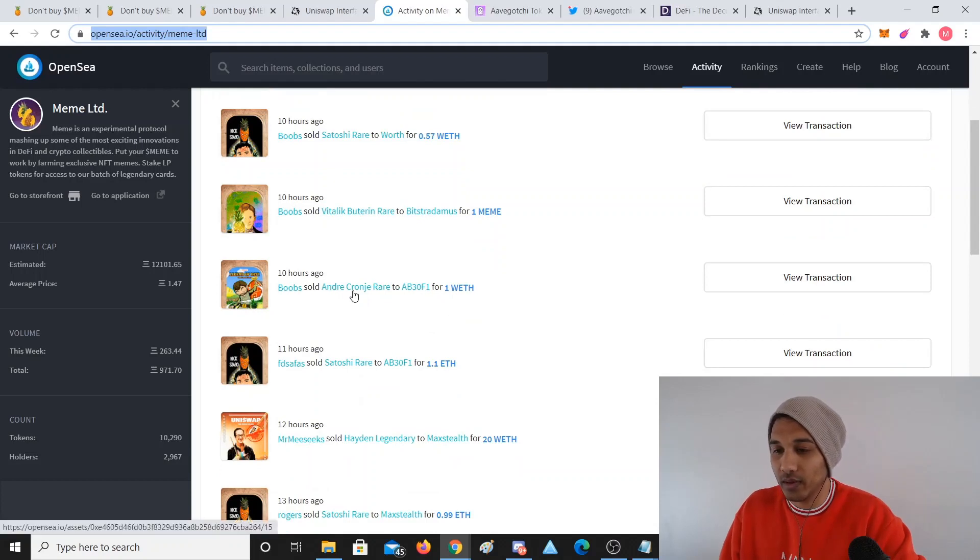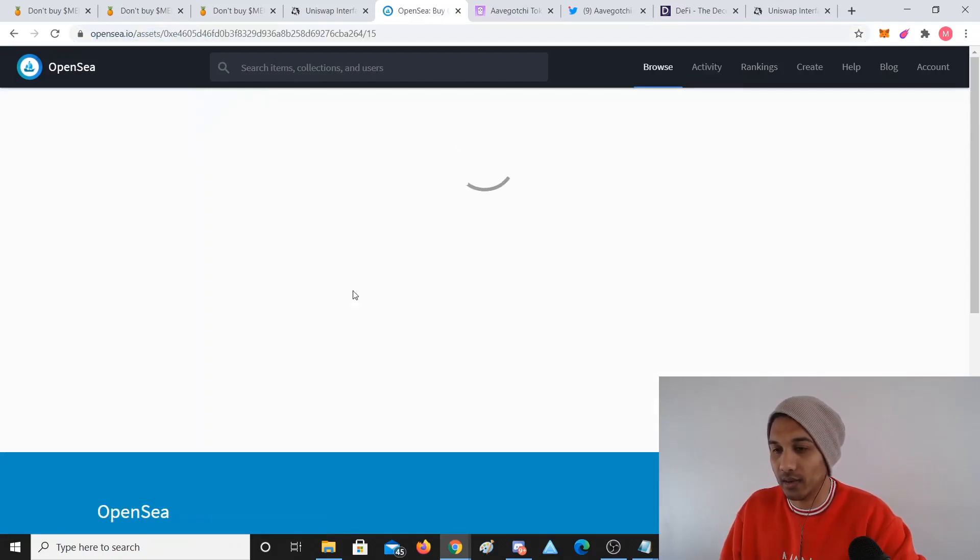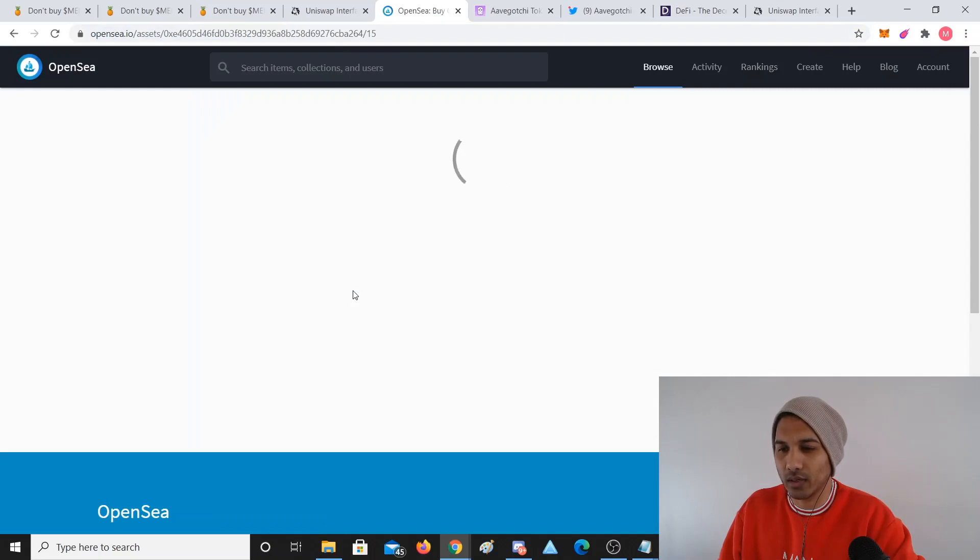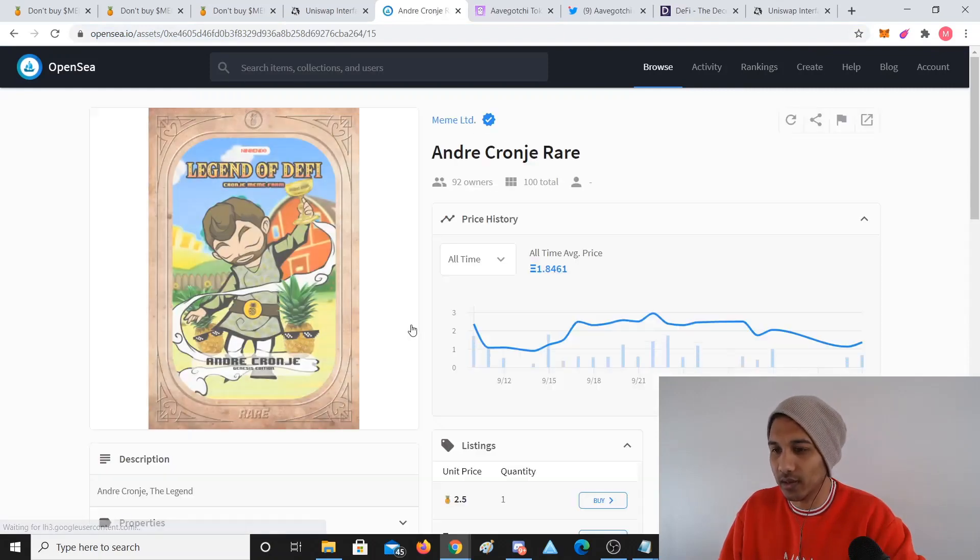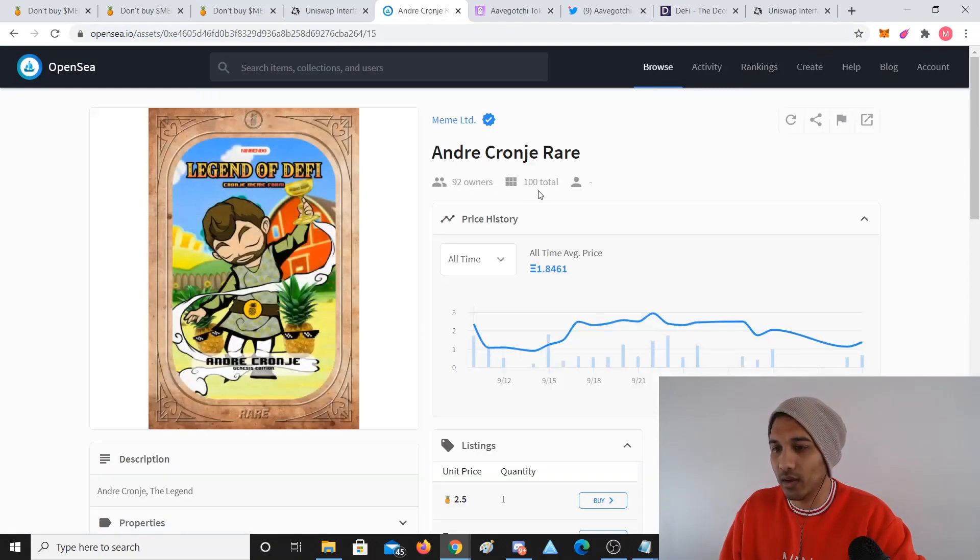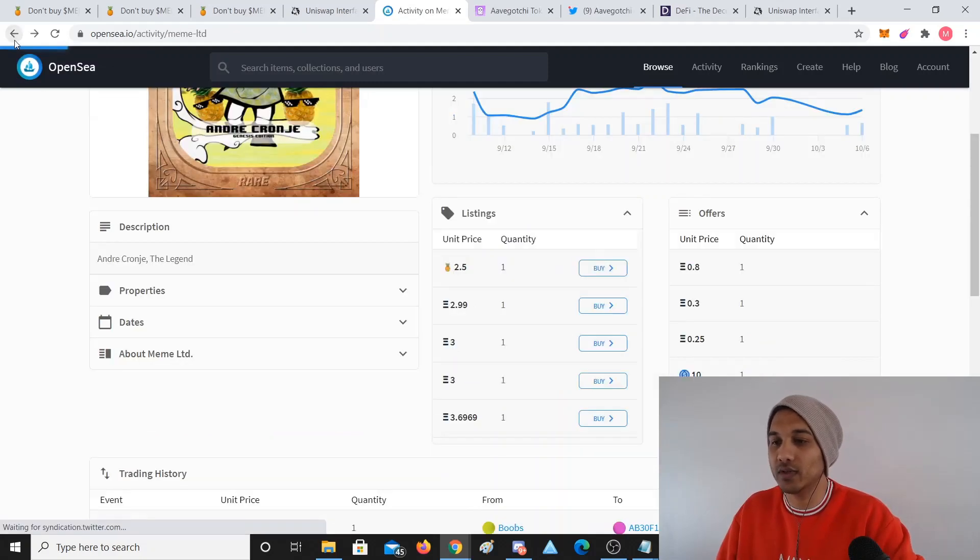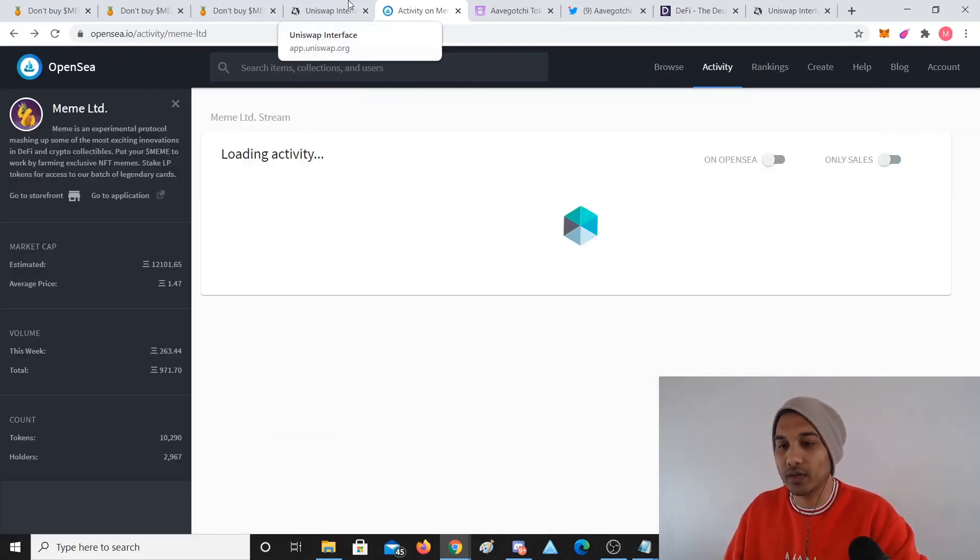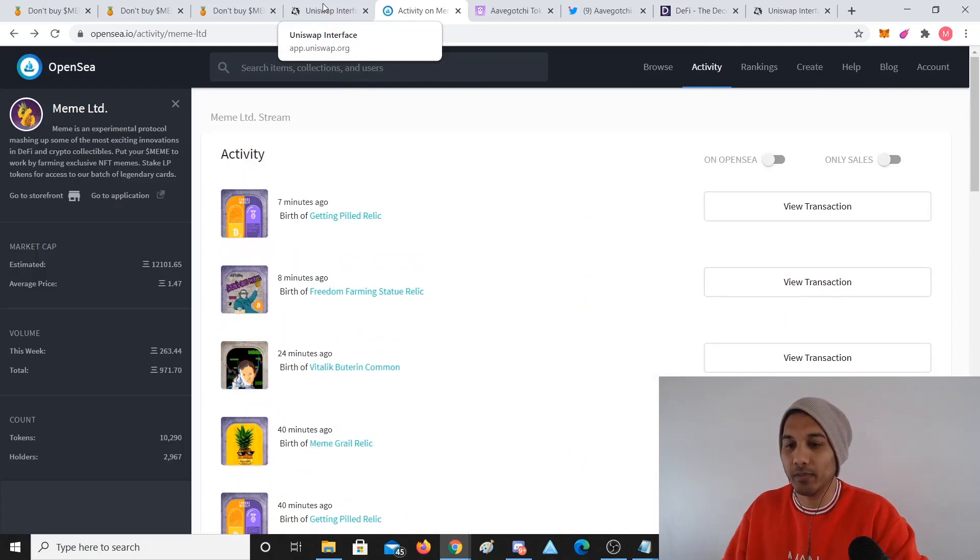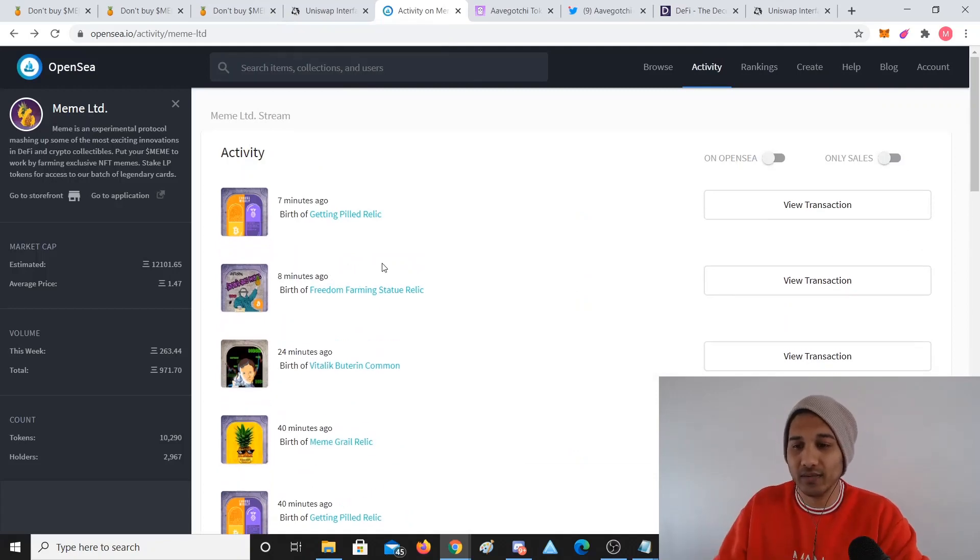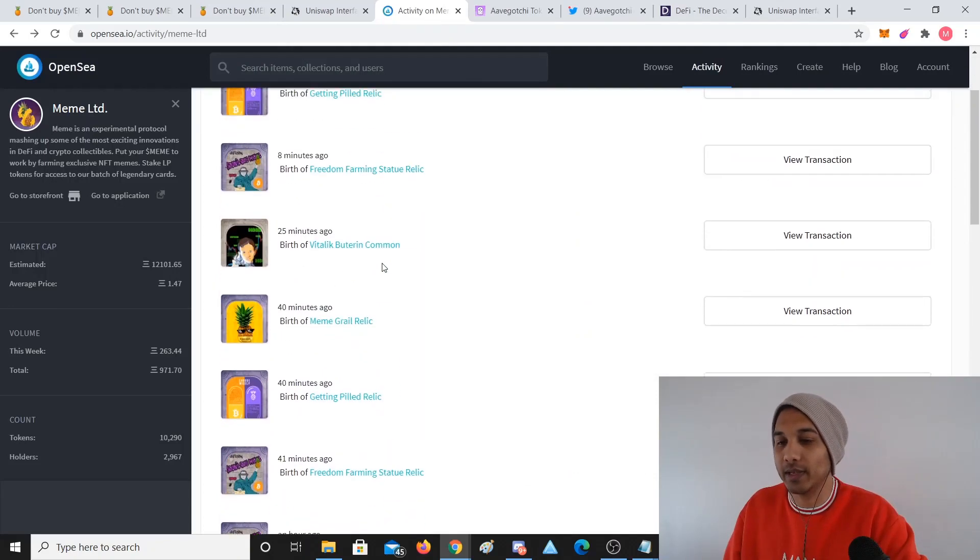This Satoshi rare sold for 0.57 Ethereum, this sold for one Meme, the Vitalik Buterin rare - which I think there's only 100 of them - and Andre Cronje one went for one ETH. There's only 100 supply with 92 owners, so 92 individual people own them.